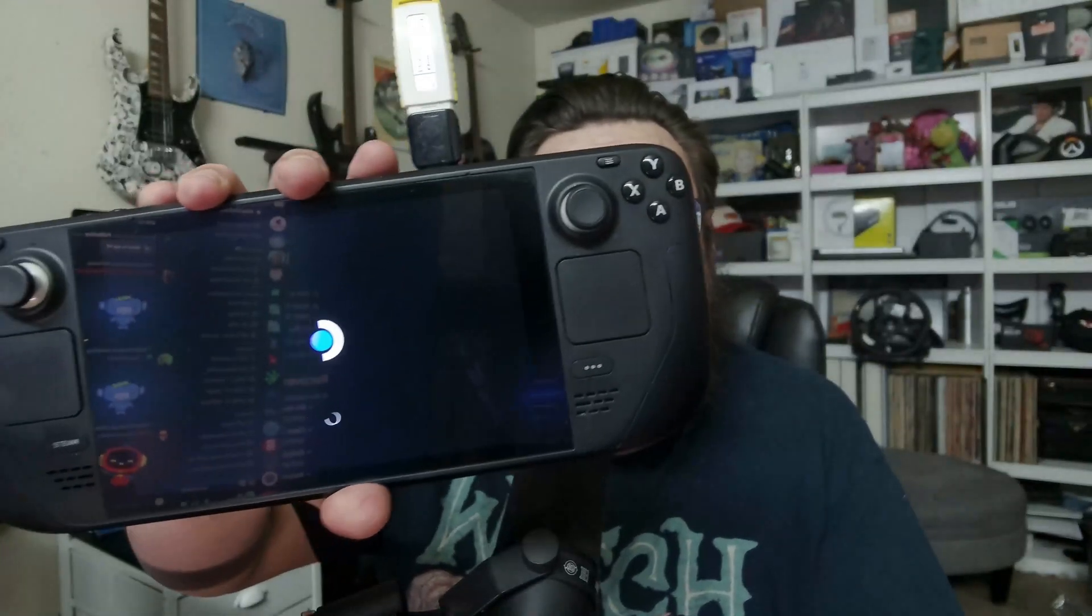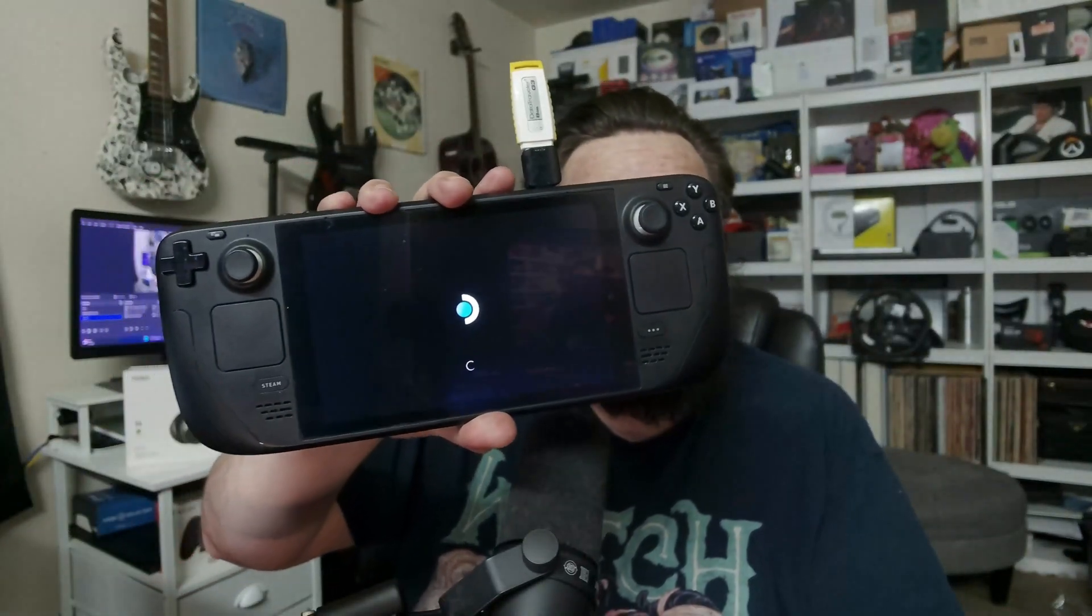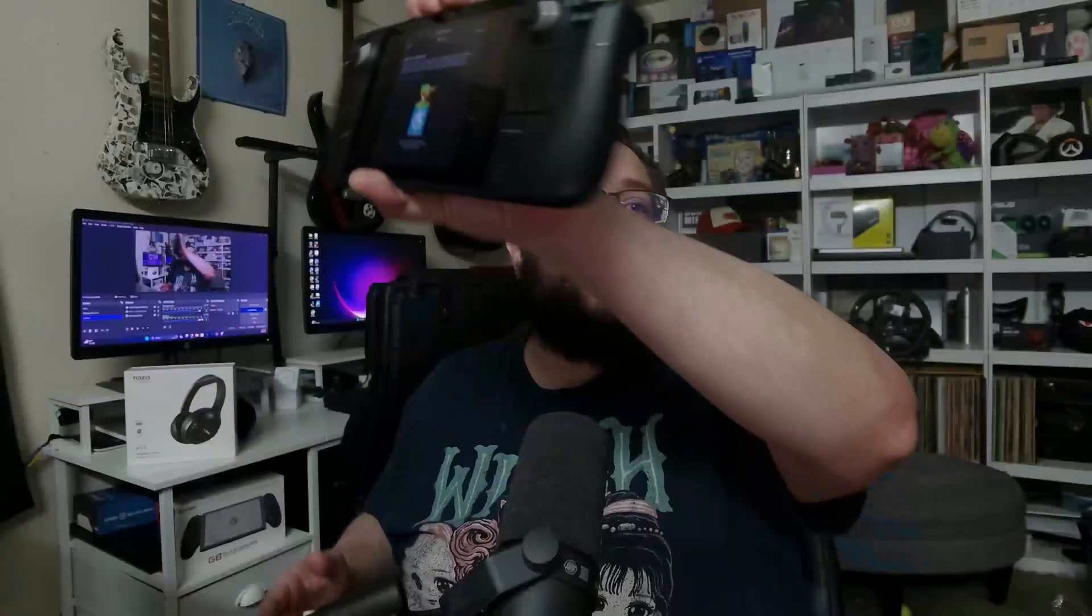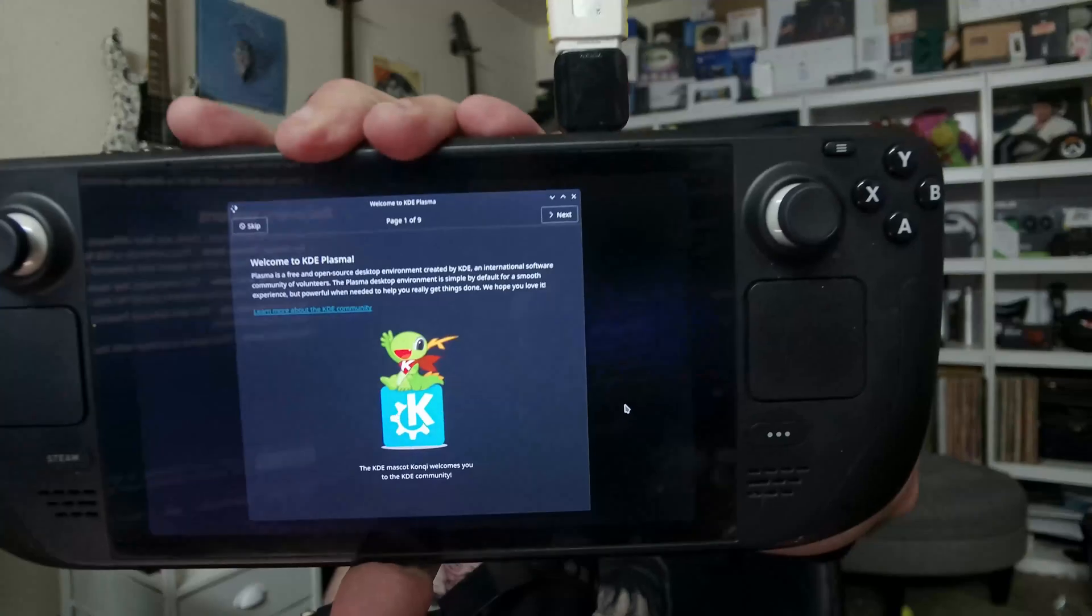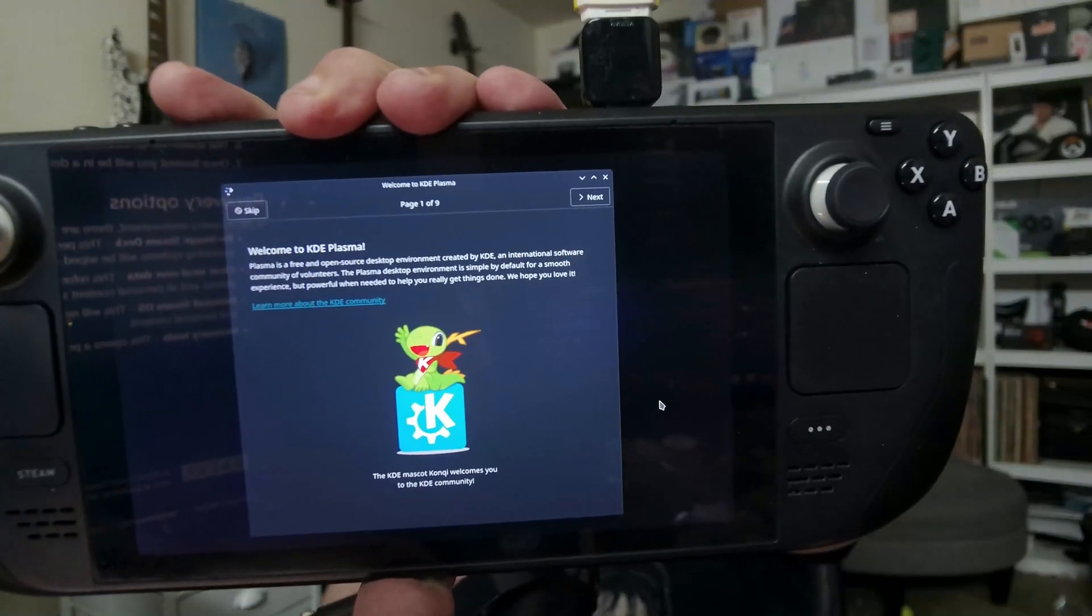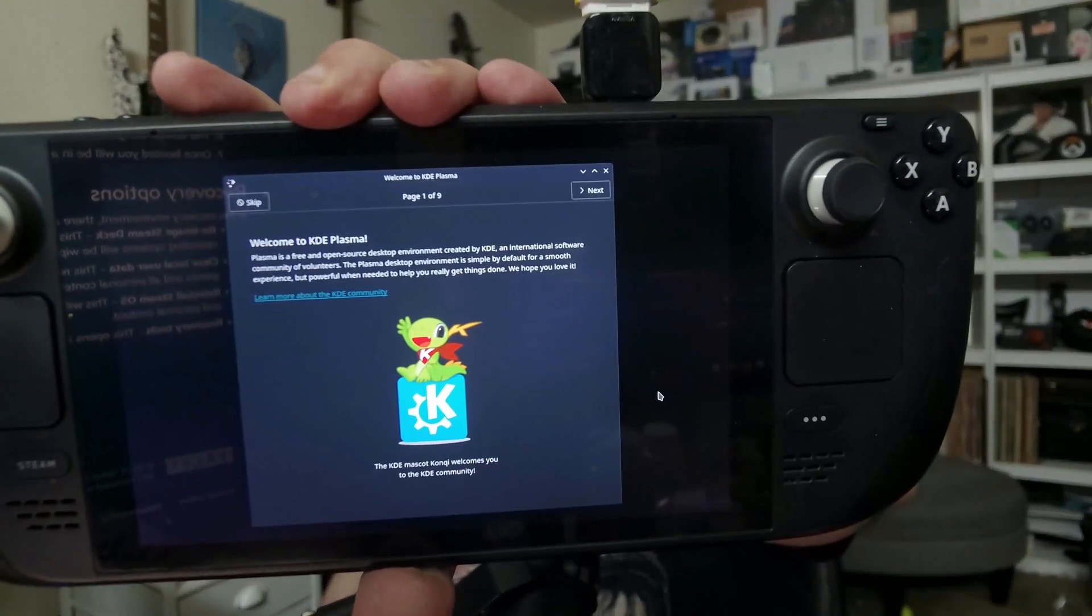And now we can see it's loading into the development environment. And you'll see Welcome to KDE Plasma. I'll go ahead and skip all that using the Skip button. And we can just pull the right trigger to activate that.